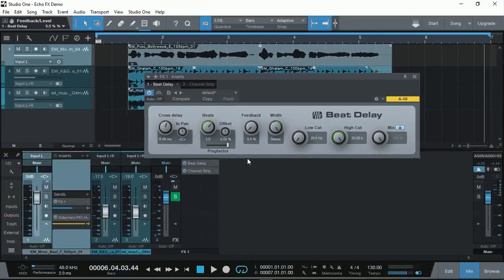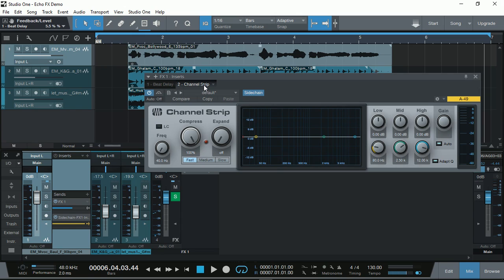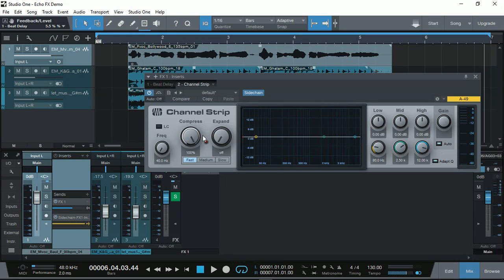And the whole idea of adding the channel strip and the compression on is to allow the main vocal to stand out so the bit delay does not actually affect it. And then we get a nice, clean, delayed output at the end of the verse.